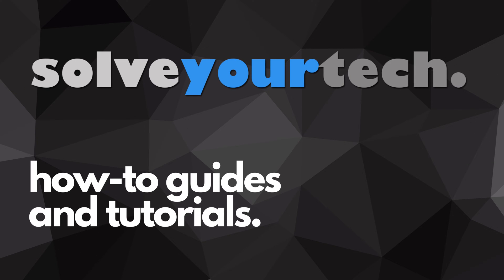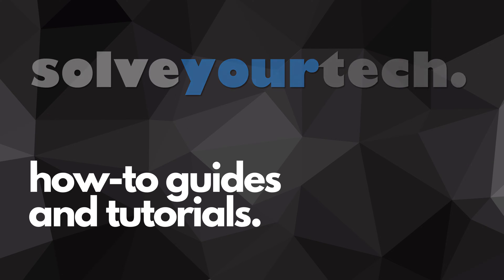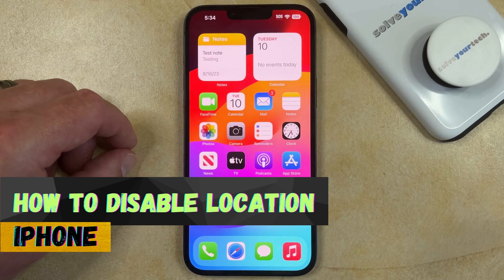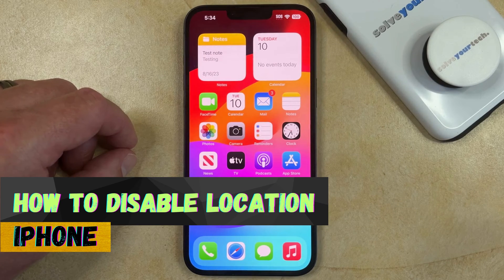SolveYourTech.com, your source for how-to guides and tutorials. Welcome to our video about how to turn off location on iPhone in iOS 17.